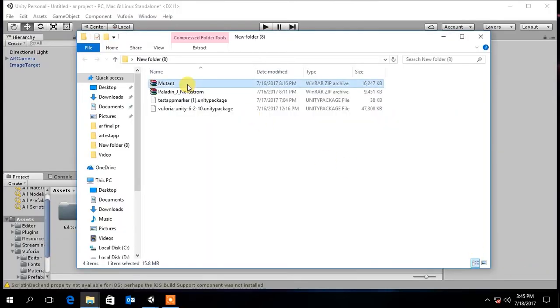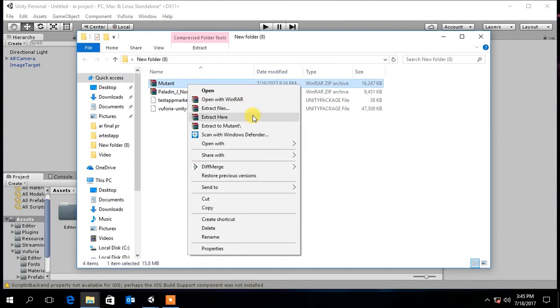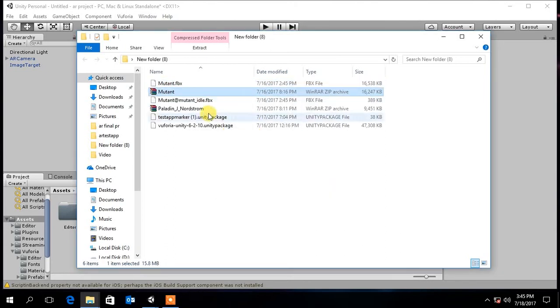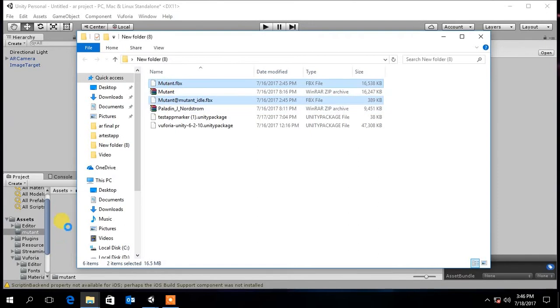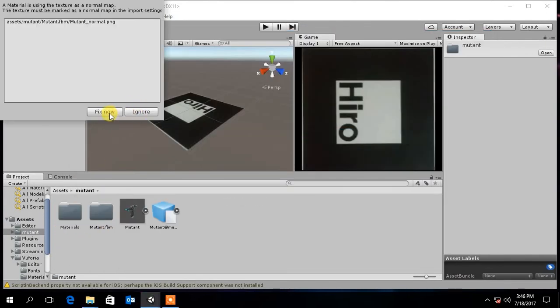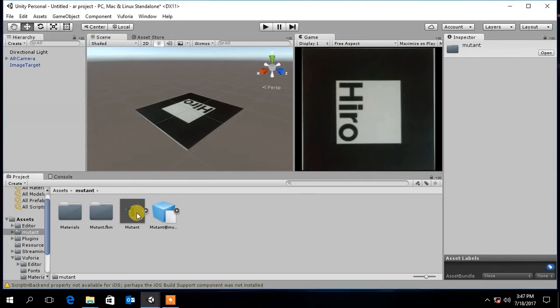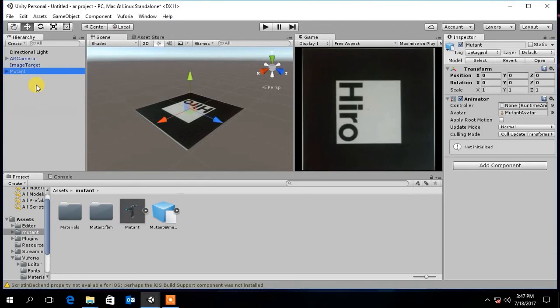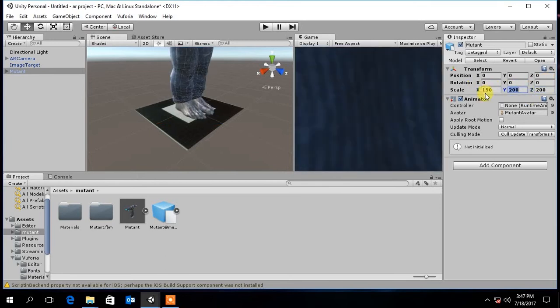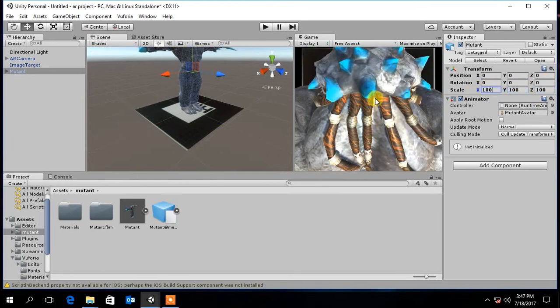Now extract the character you downloaded from Mixamo and import it to the project. Then drag and drop character onto the scene and set the scale of the character to 100.